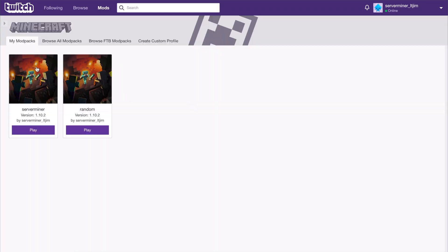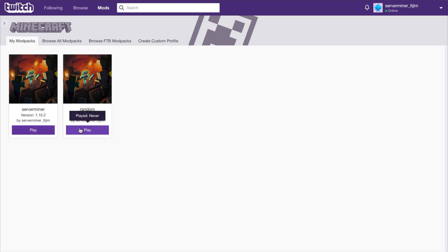Once we're in Minecraft, we will see any mod packs that we have created. I've been playing around with this - I've created these two and they each contain a couple of random mods and they are on a random version as well.